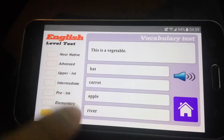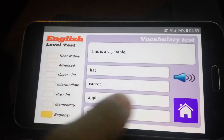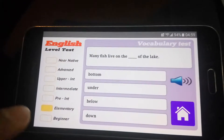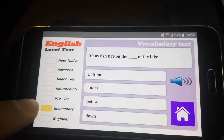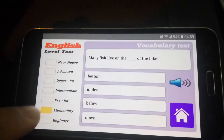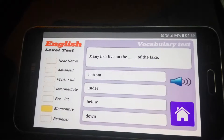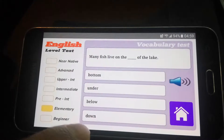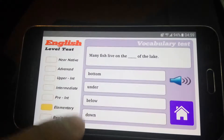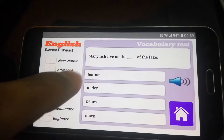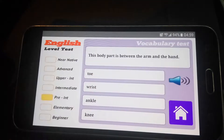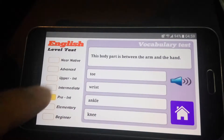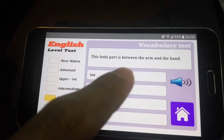It accepts 'carrot' and moves to the next level. So A2: 'Many fish live on the blank of the lake.' Okay — below, down, bottom of the lake. And then this is a B1 question.